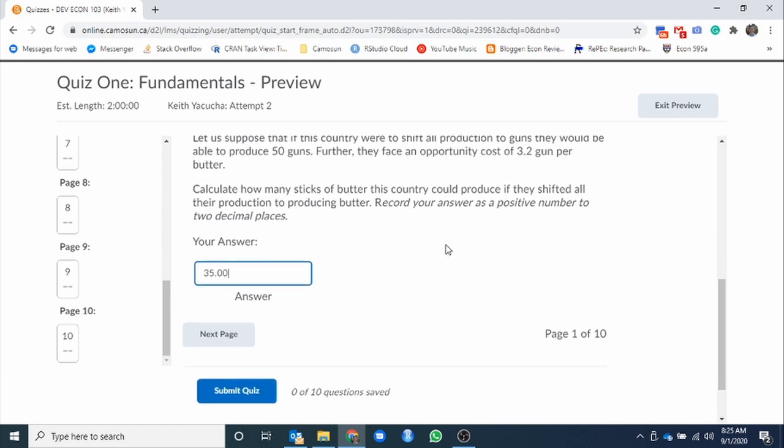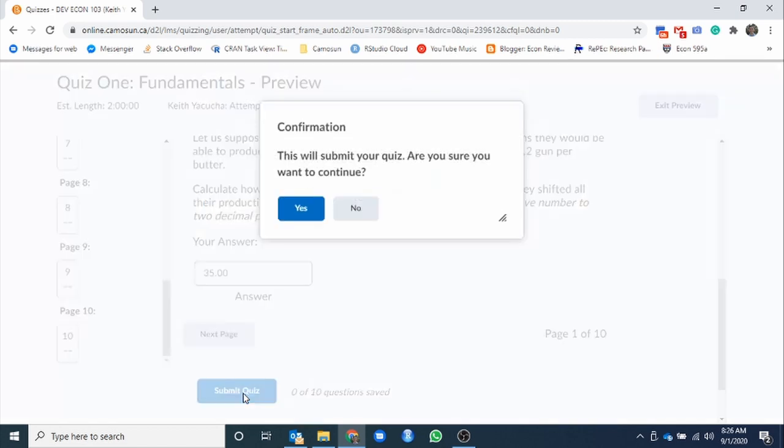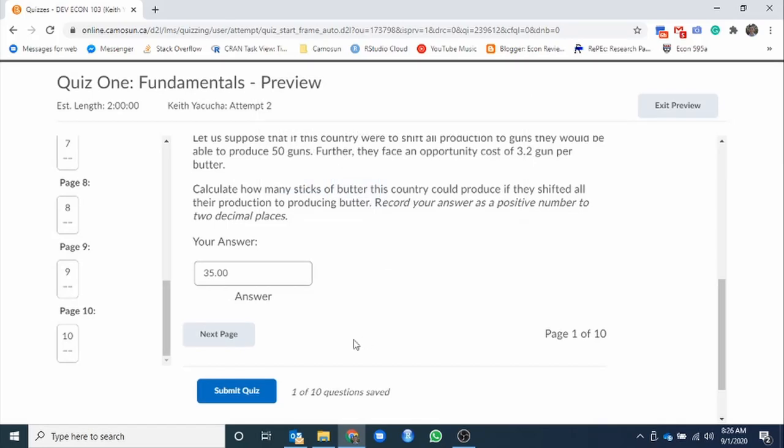Calculate how many sticks of butter this country could produce if they shifted all their production to butter. Record your positive answer to two decimal places, right? So just like we said in the instructions, this needs to be recorded to two decimal places, even if it's a whole number. From here, you have two options. You have the big blue button that draws your eye, submit quiz. If you do this, you've only done one question. The best you can do is 10%.